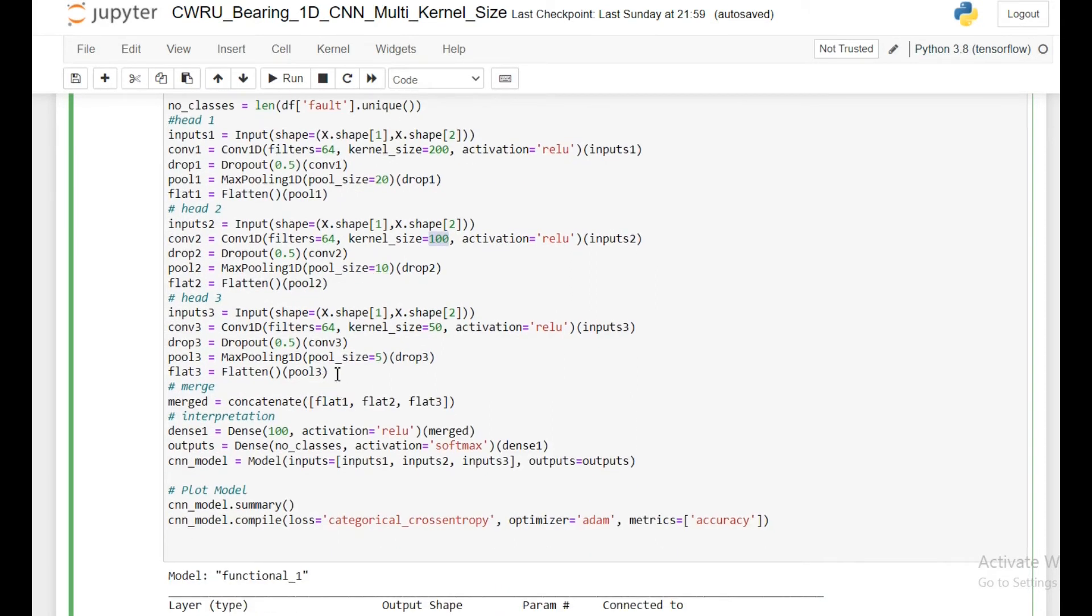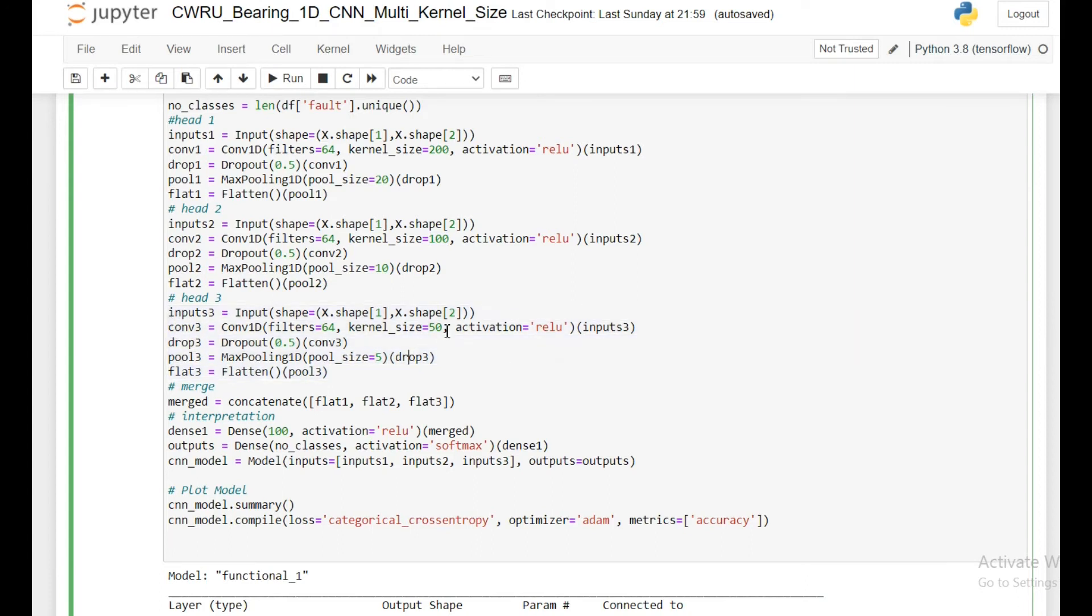Then in the third block, I am using a kernel size of 50. Rest all are same, just the names are different. I am indexing this third head.